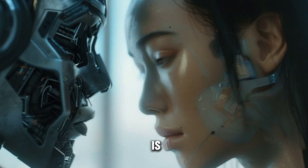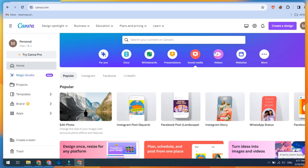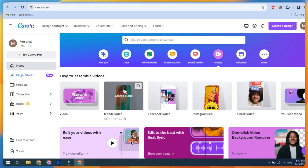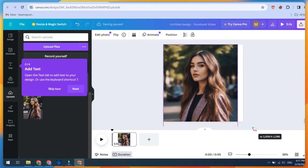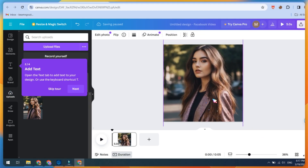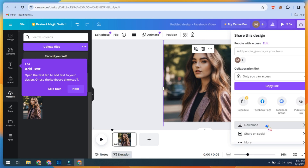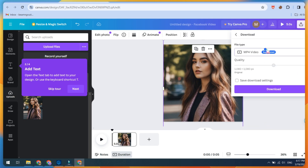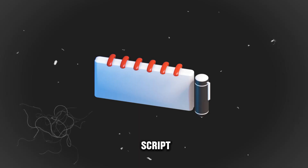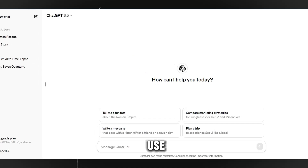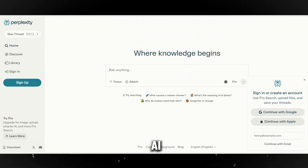The second method is using Canva.com. Pick a canvas, upload your image, then adjust it. Click on Share and select MP4 Video. Here you can see our image converted into an MP4 video. For the script, you can use ChatGPT or Perplexity AI.